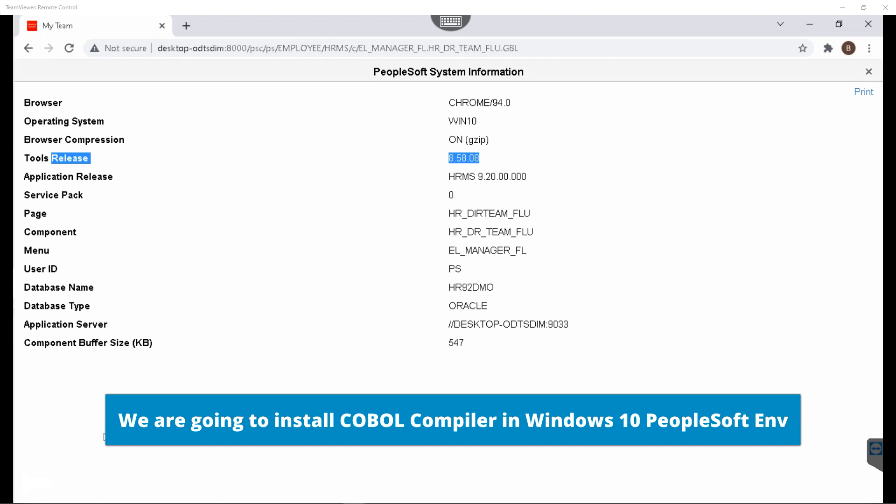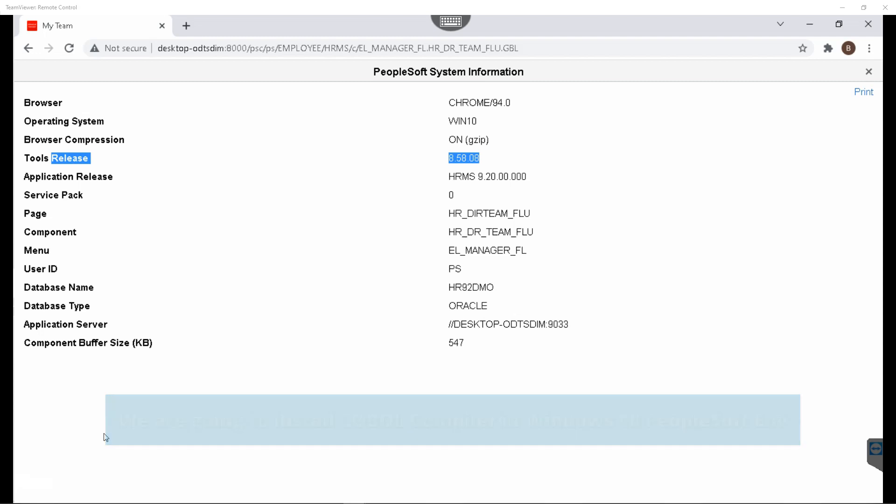Keep in mind, this is just a temporary license for a 30-day evaluation period. You have to purchase full license in case if you want to use it in your production environment. So without wasting any more time, let's get started.